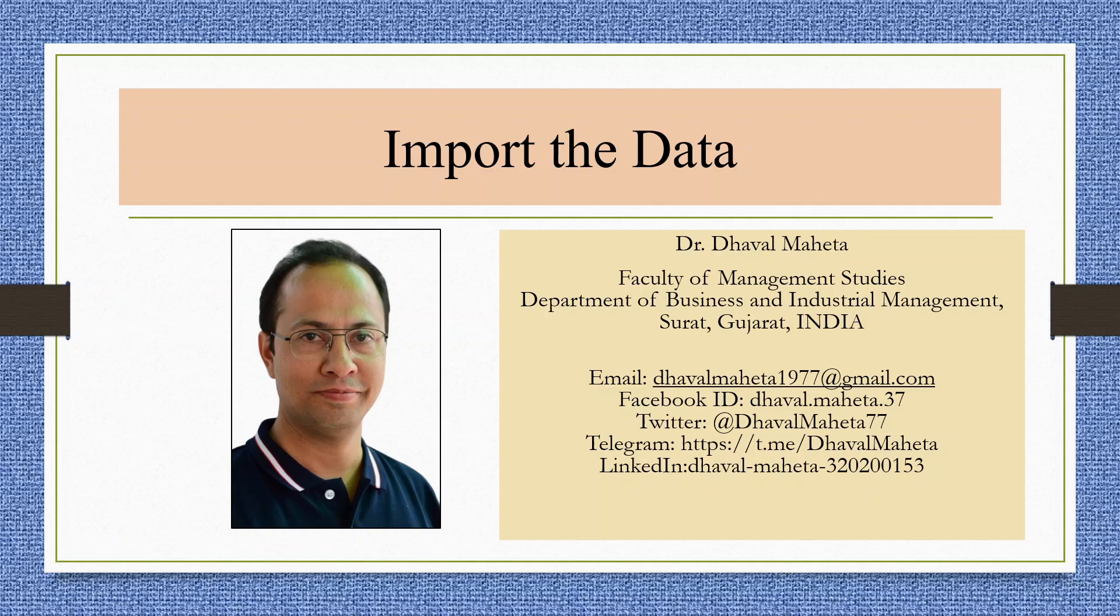Hello to all my viewers, this is Dr. Tawel Mehta and today I will explain how to import the data in Tableau.